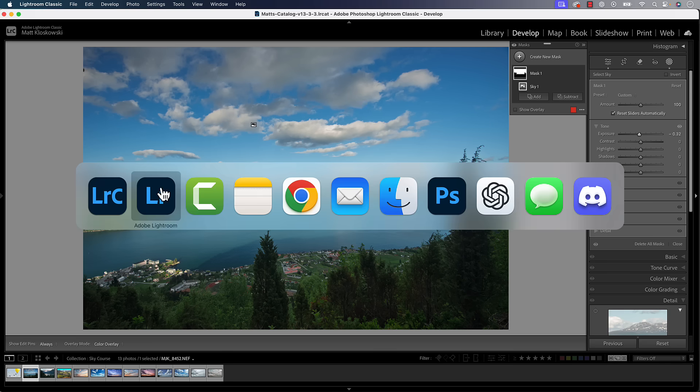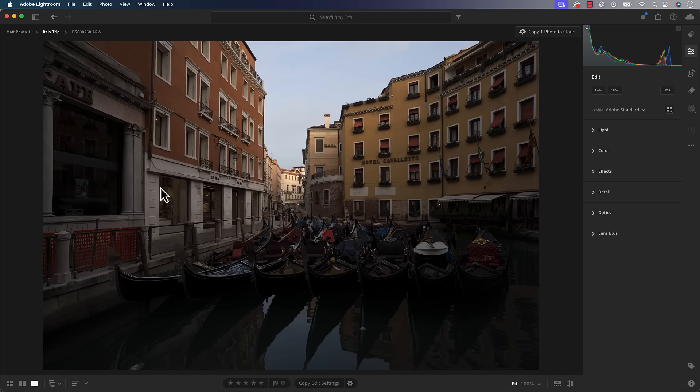Let's flip over into Lightroom. This is simply called Lightroom — the other one's called Lightroom Classic. It's not called Lightroom Cloud or Lightroom CC, it's simply called Lightroom. It's actually the version I use. I don't really use Classic anymore, although I do most of my teaching with it because that's what most people still use. They've got a couple of new features in here.